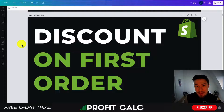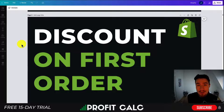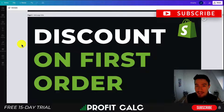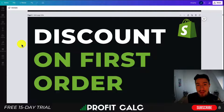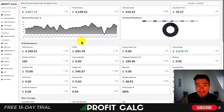Hey everyone, it's Jamie here from Ecom Masterclass. In this video I'll be going over how you can set up a discount or coupon code for customers on their first order. So let's say a customer comes in and you want to offer them a welcome discount — I'll show you how to set this up and how to ensure that existing repeat customers cannot use that same discount code.